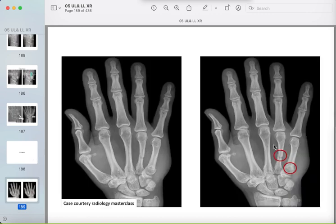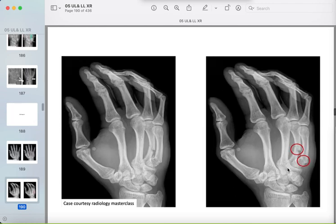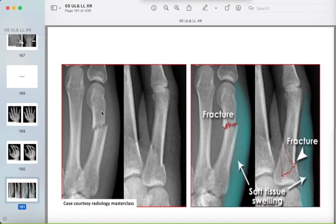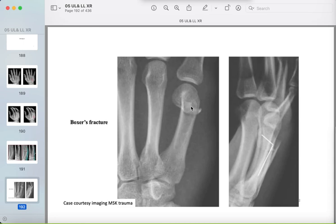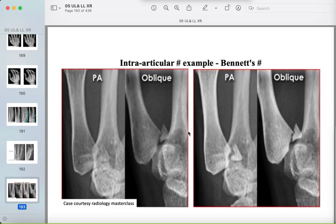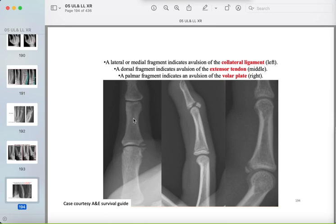Metacarpal and finger fractures: the fourth and fifth metacarpals seen on AP and oblique views. The boxer fracture is a fracture of the fifth metacarpal neck from boxing, associated with soft tissue swelling — don't rely on soft tissue swelling alone, see the fracture line. The Bennett fracture is a fracture of the proximal part of the first metacarpal with intra-articular extension. When comminuted, it is called a Rolando fracture — but better to describe the fracture than rely on names.